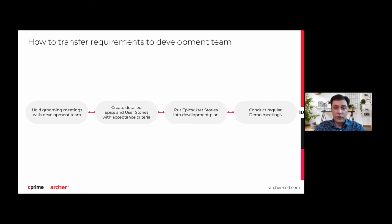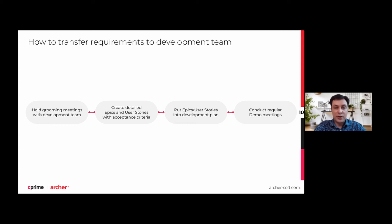Then, put epics or user stories into a development plan to negotiate the time schedule of development and receiving the first results. And of course, from the client side, it's important to have demo meetings to make sure the development team understood and implemented requirements correctly. Together with that, at this stage, some additional requirements could be created, because after implementation and visualization, we may realize something needs to change.